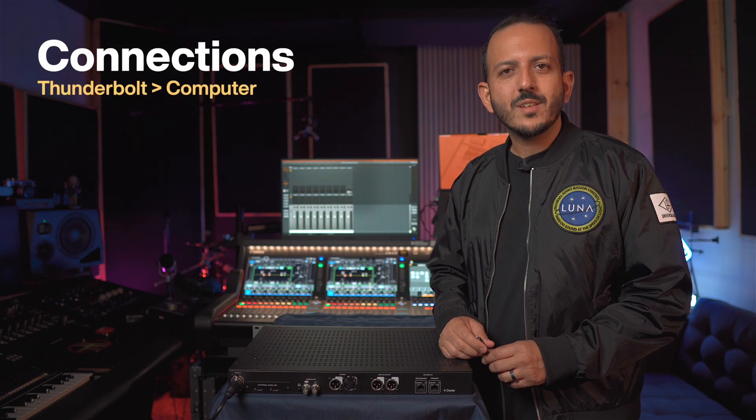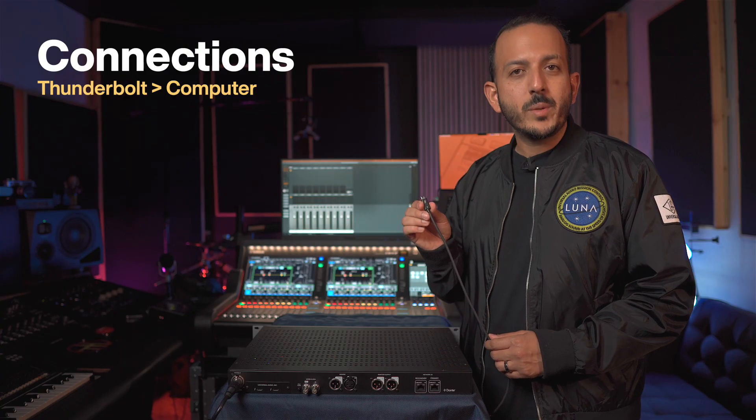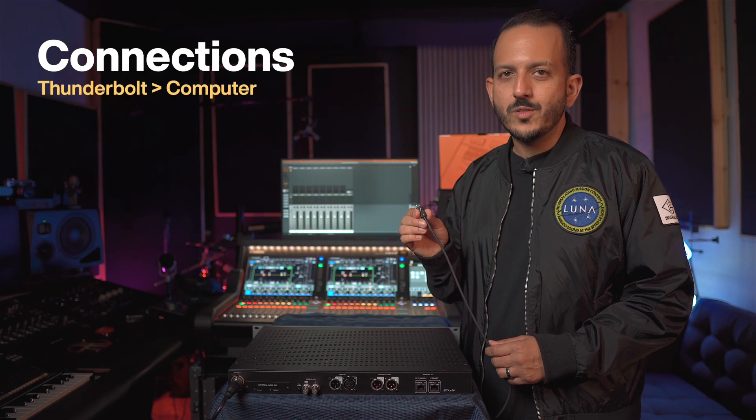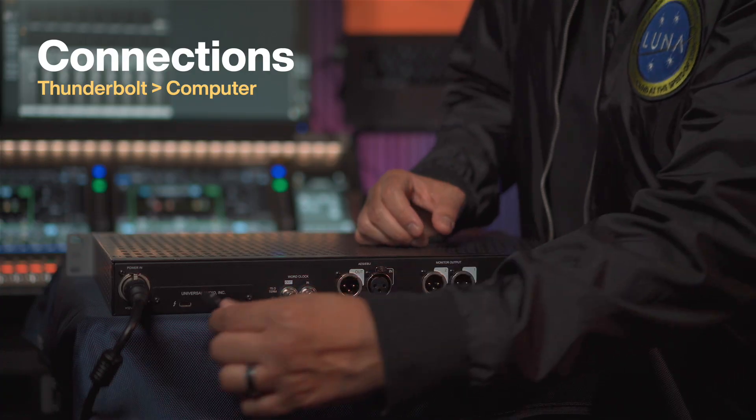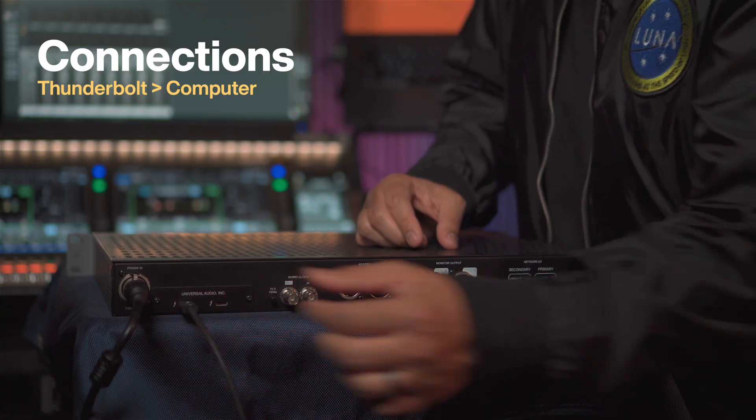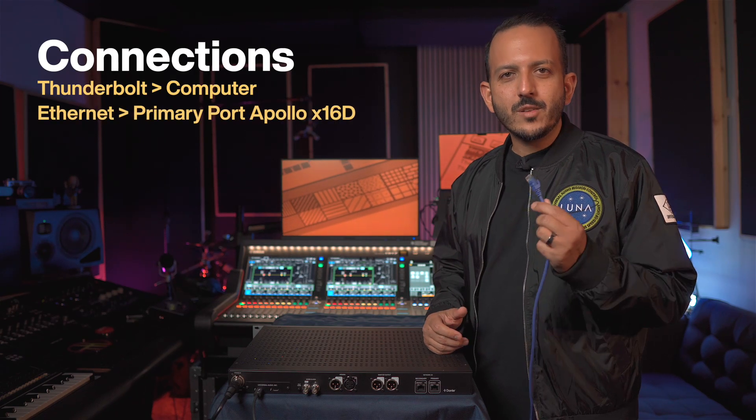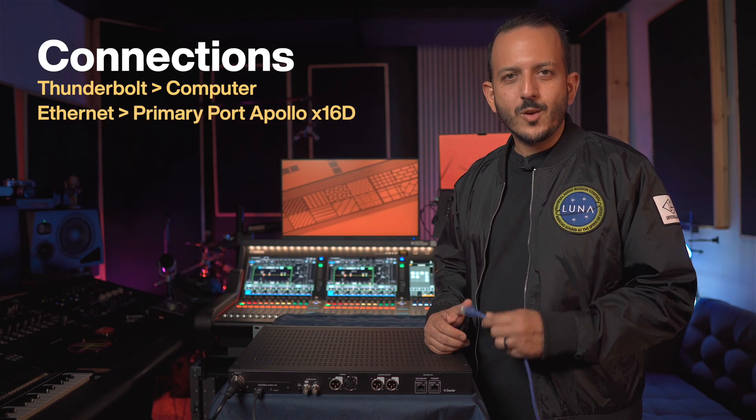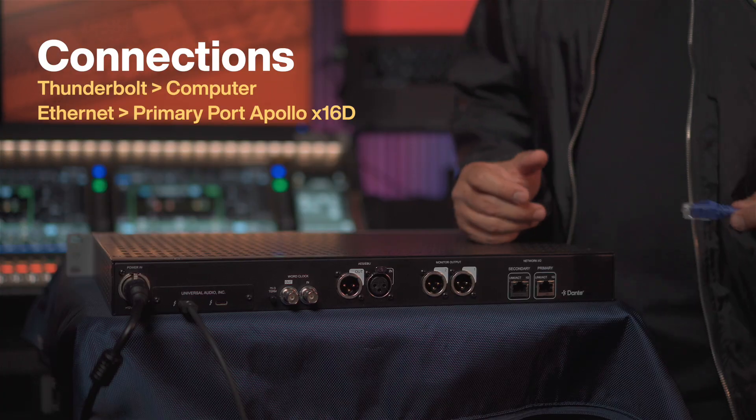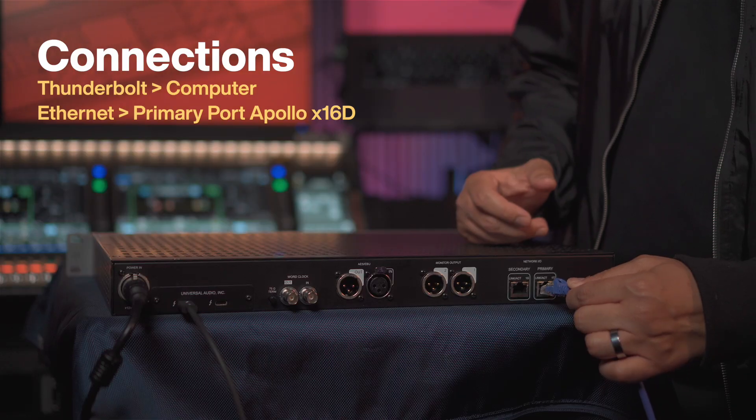So let's make our connections. First, we're going to need a Thunderbolt 3 cable, not a USB-C. Next, we're going to connect our Ethernet cable that is going to go into the primary port of the Apollo X16D.